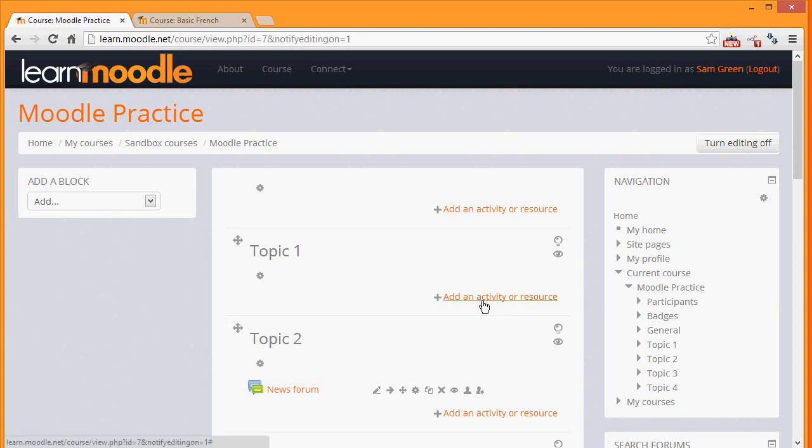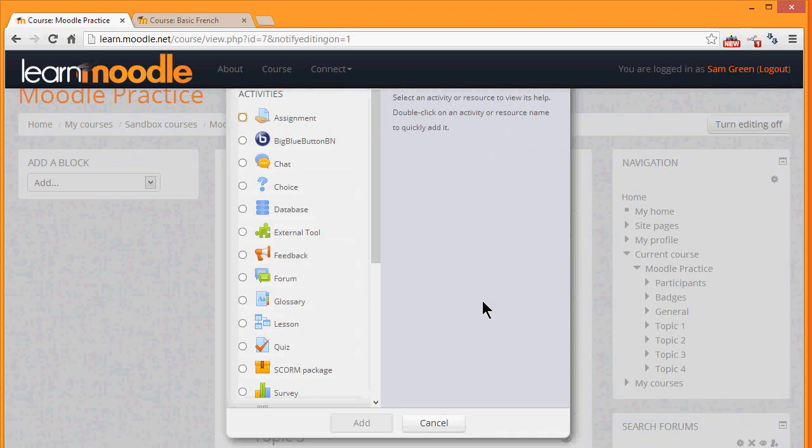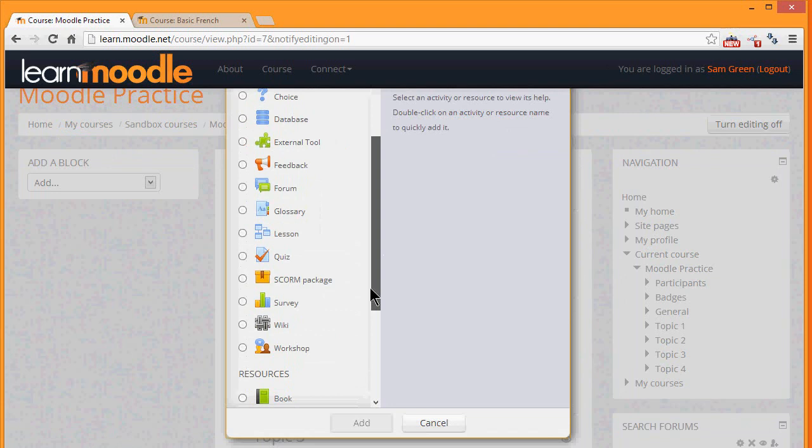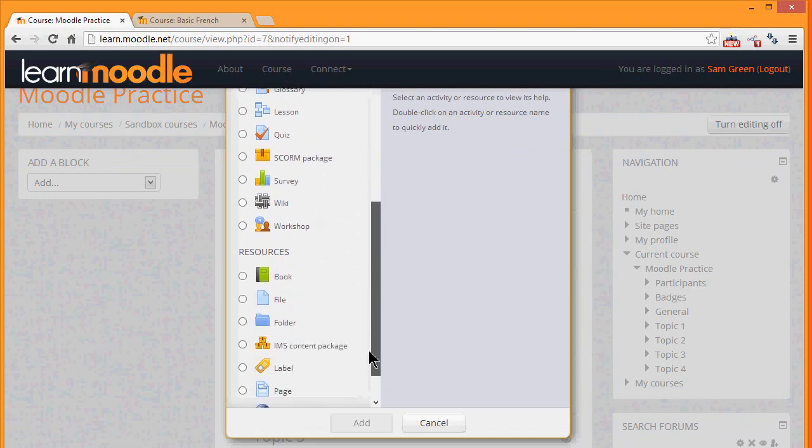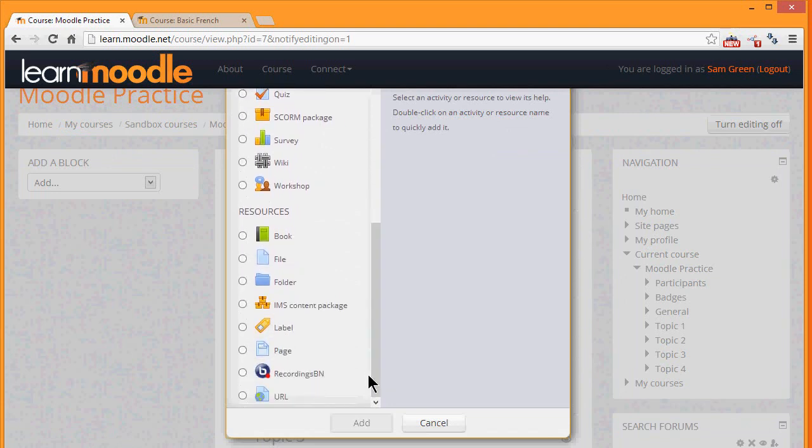When you click add an activity or resource, this displays Moodle's activity chooser which then allows you to choose what you would like to add. We will look at this in a separate video.